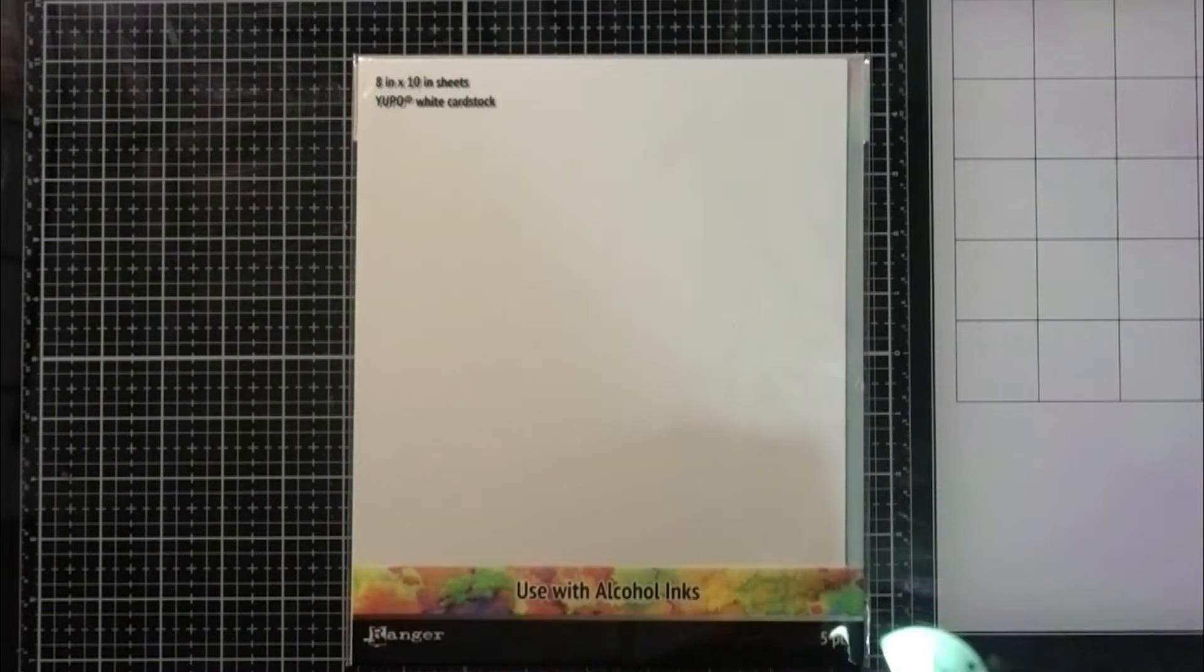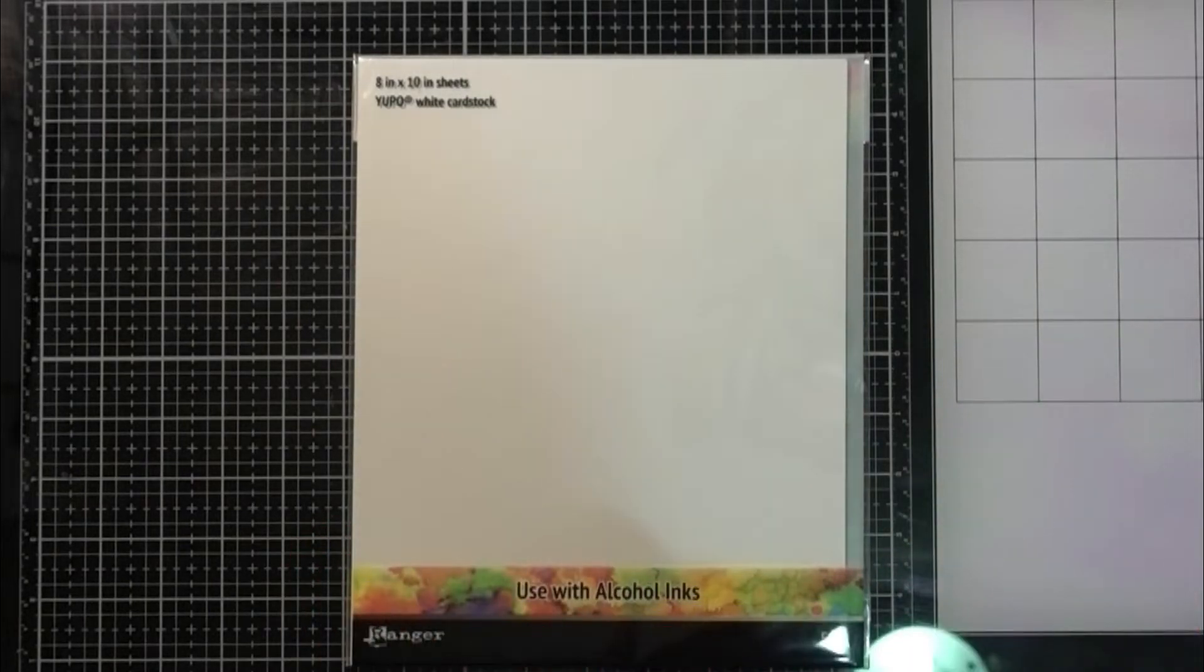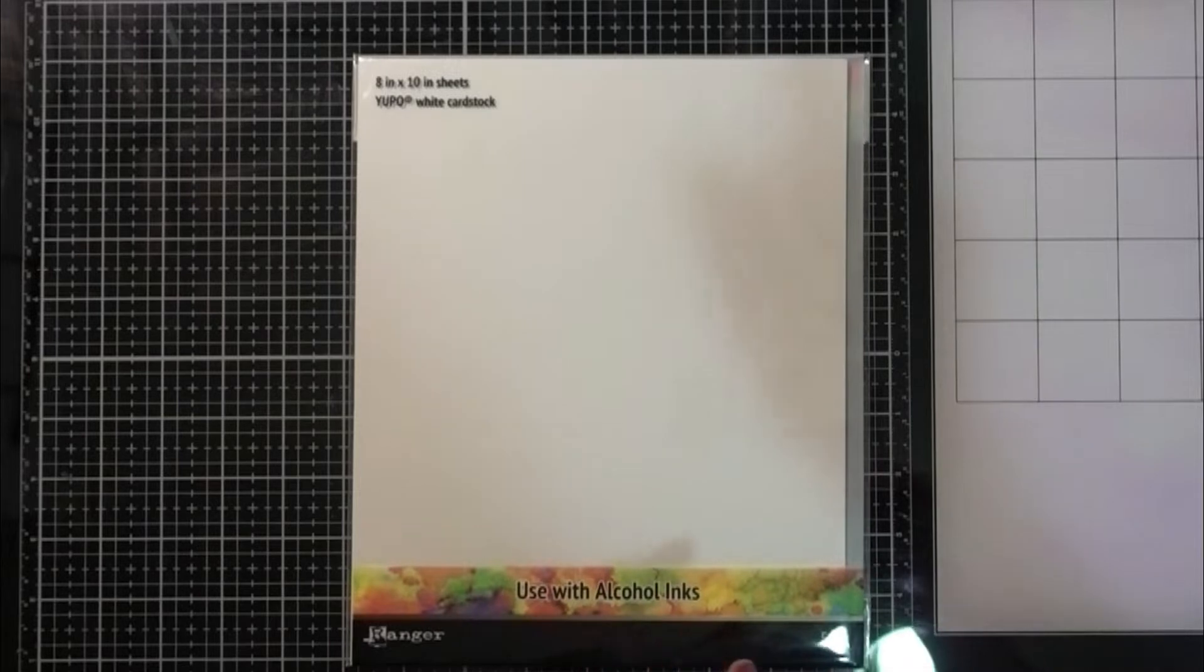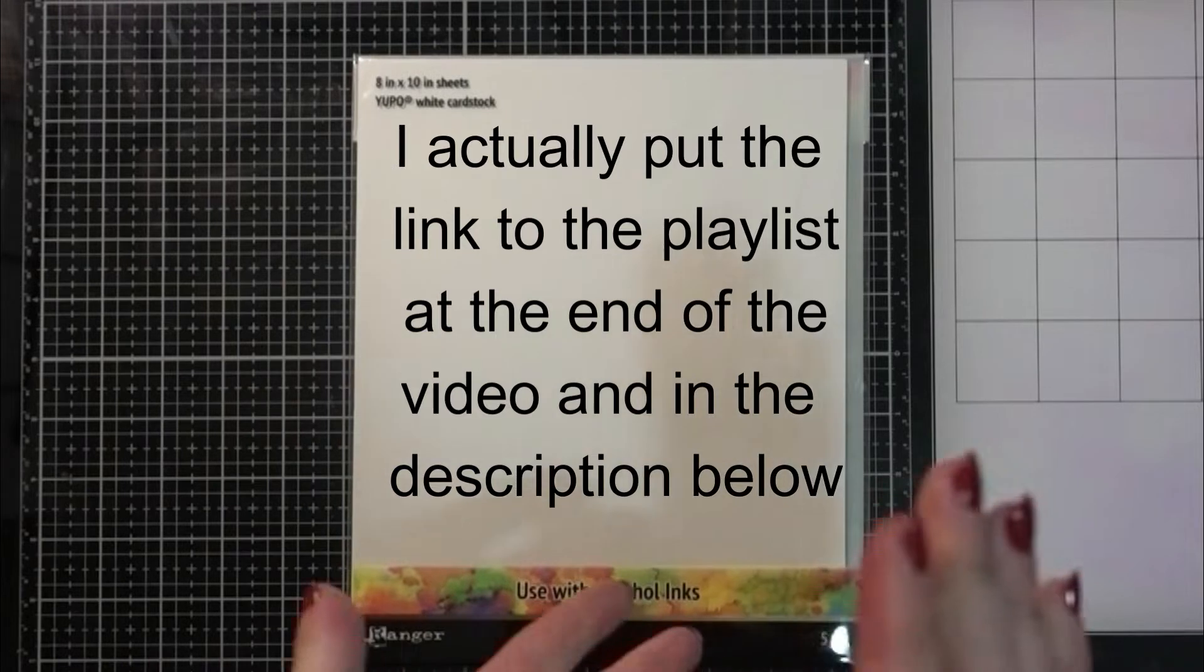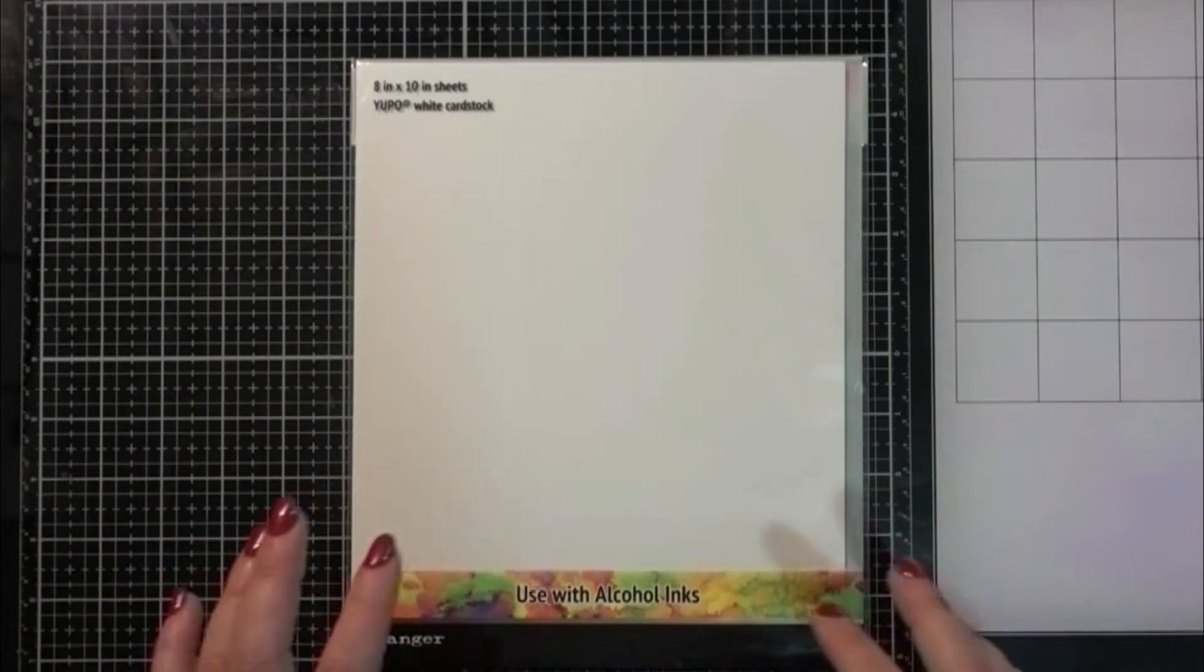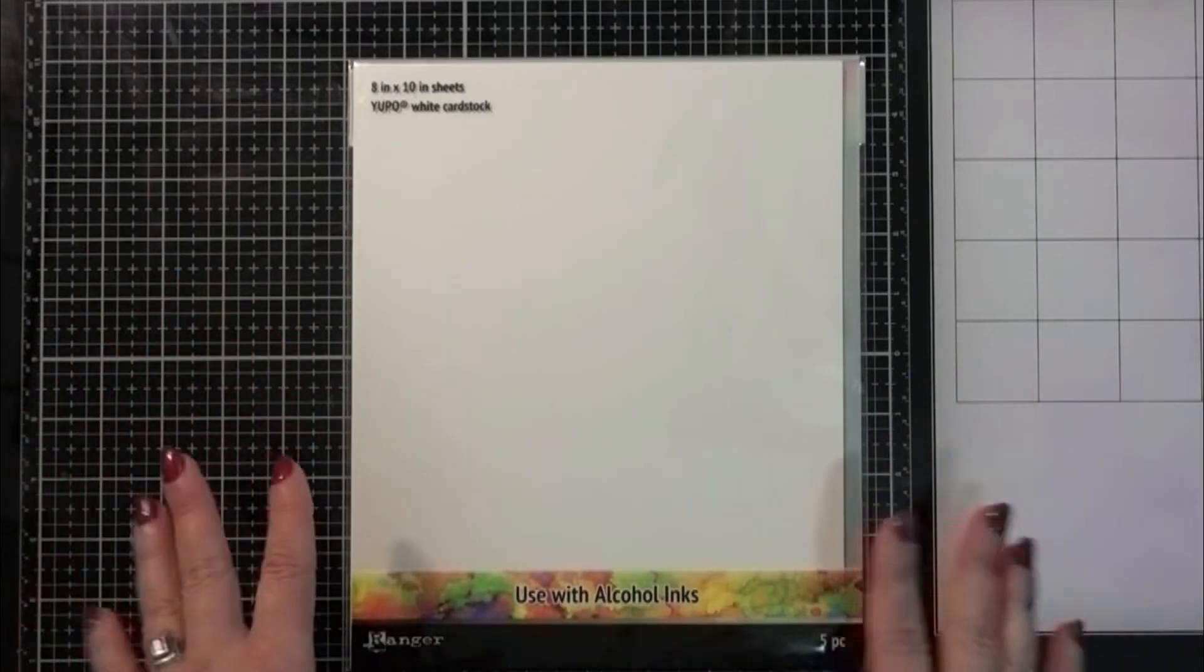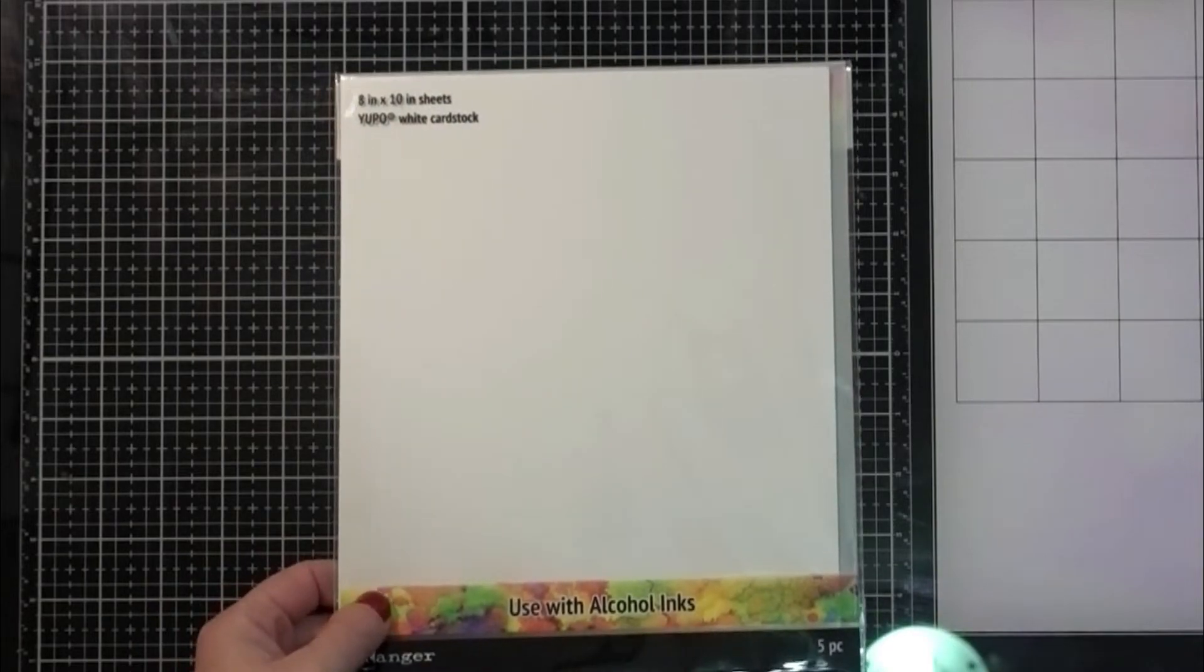We've already done a few different techniques on the first three days. I will link the rest of the playlist for the series in the description box below and up above if you've missed the first three days. Today we are going to be using the dryer for the first time. All the rest of them just we let air dry. So this one we are going to be using the blow dryer.